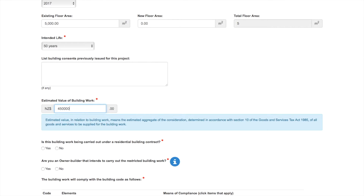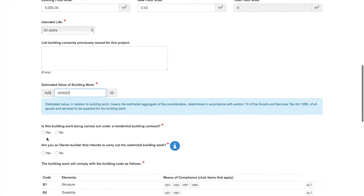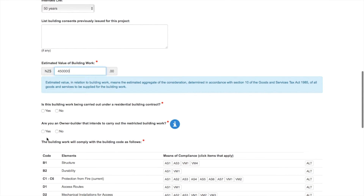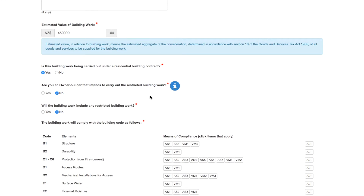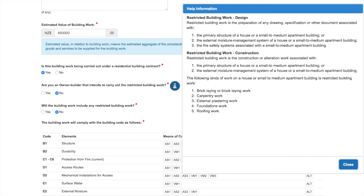Now tell us how many buildings will be involved in the project. Simply click on the descriptions that apply to your project and follow the drop-downs. If you're not sure what to choose, click on the I for information mark to get more details.